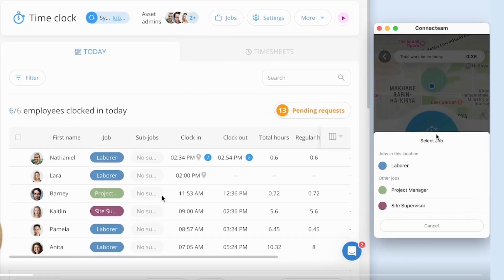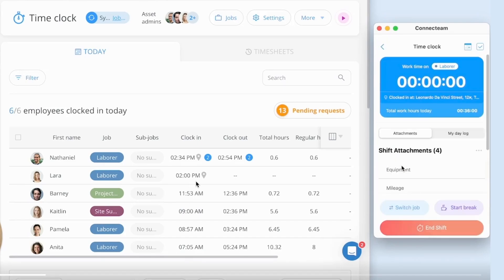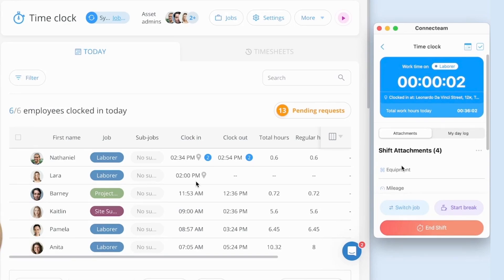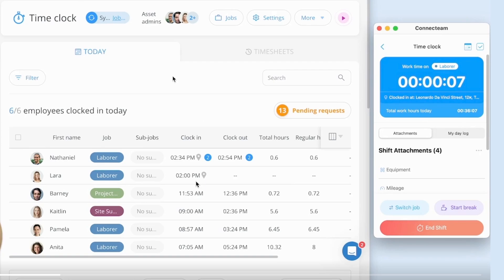So all you need to do is click on the start, then select a job. So in this case, we're going to pick labor. And there you go. The clock starts ticking up and the shift has started. Pretty simple, right?